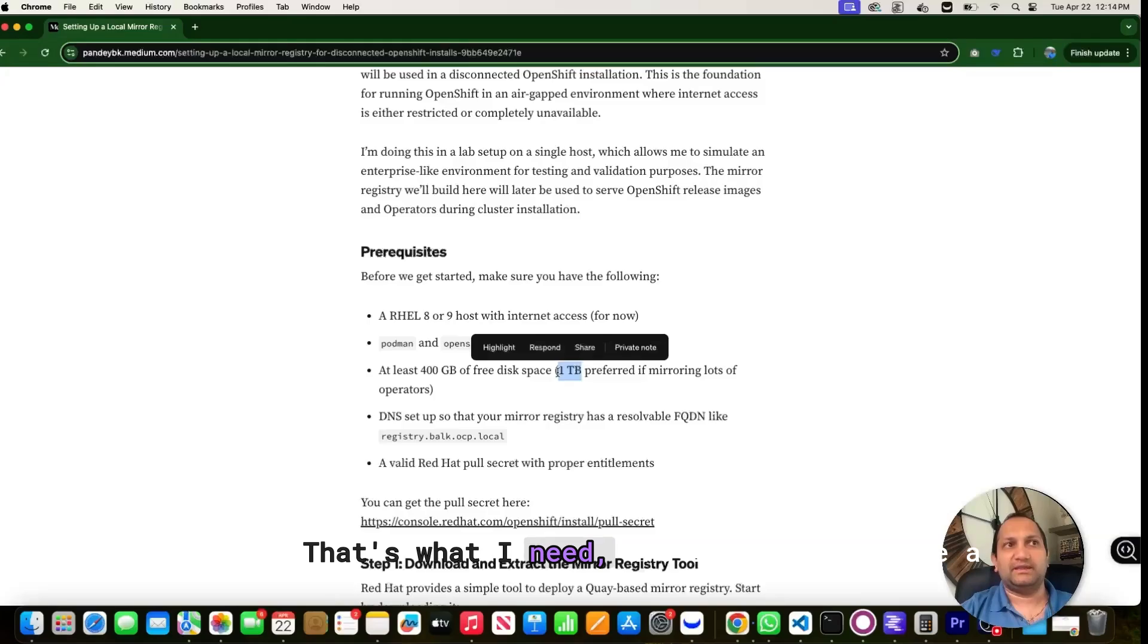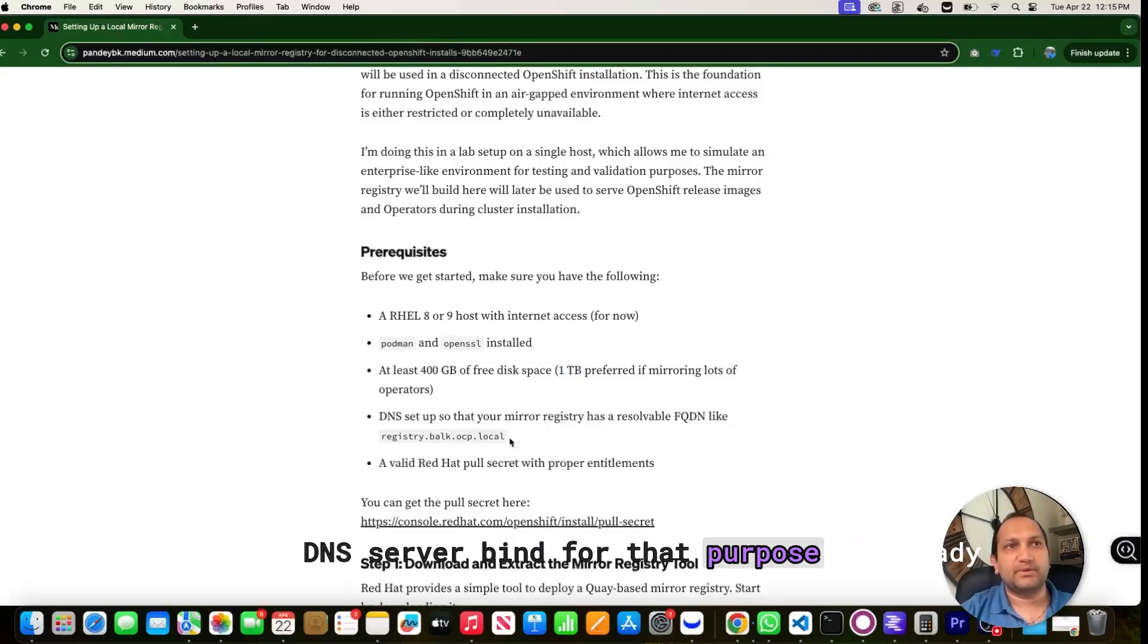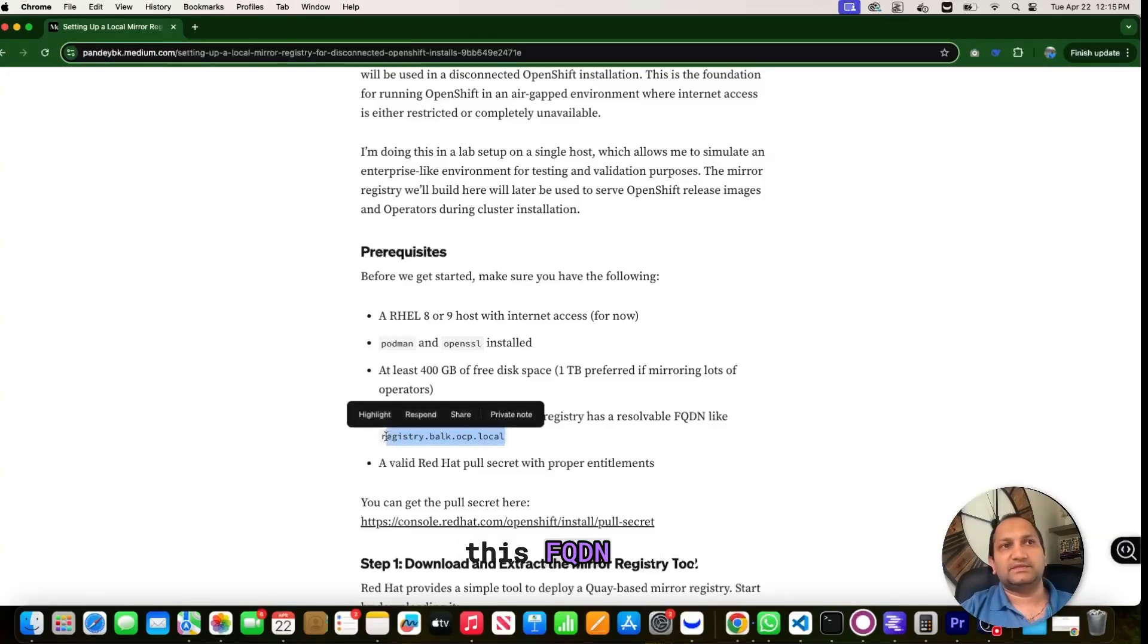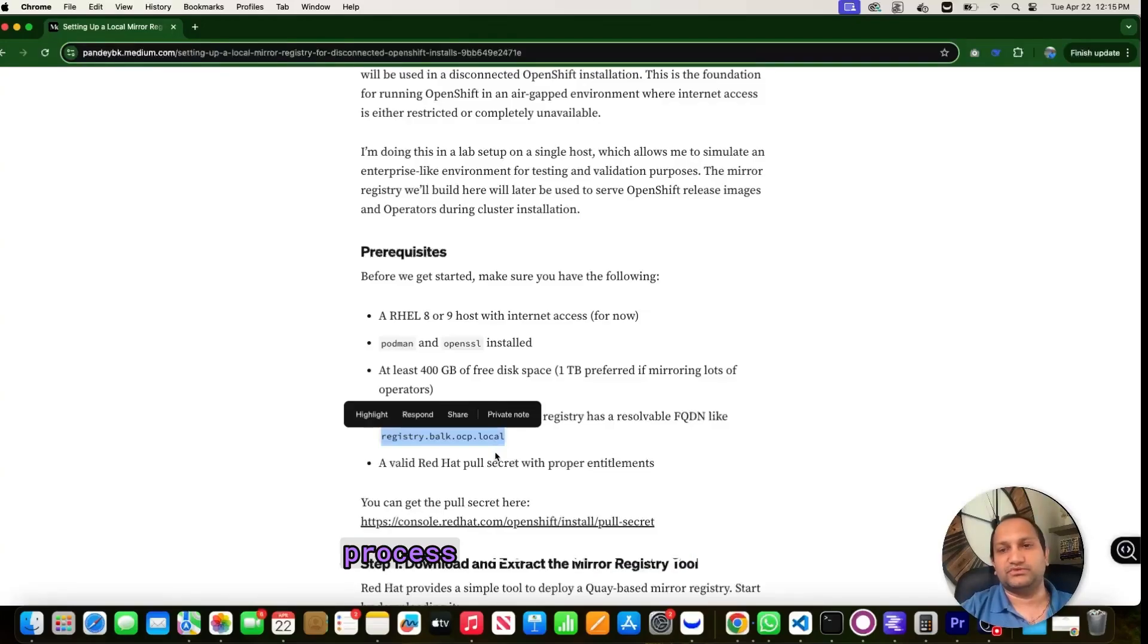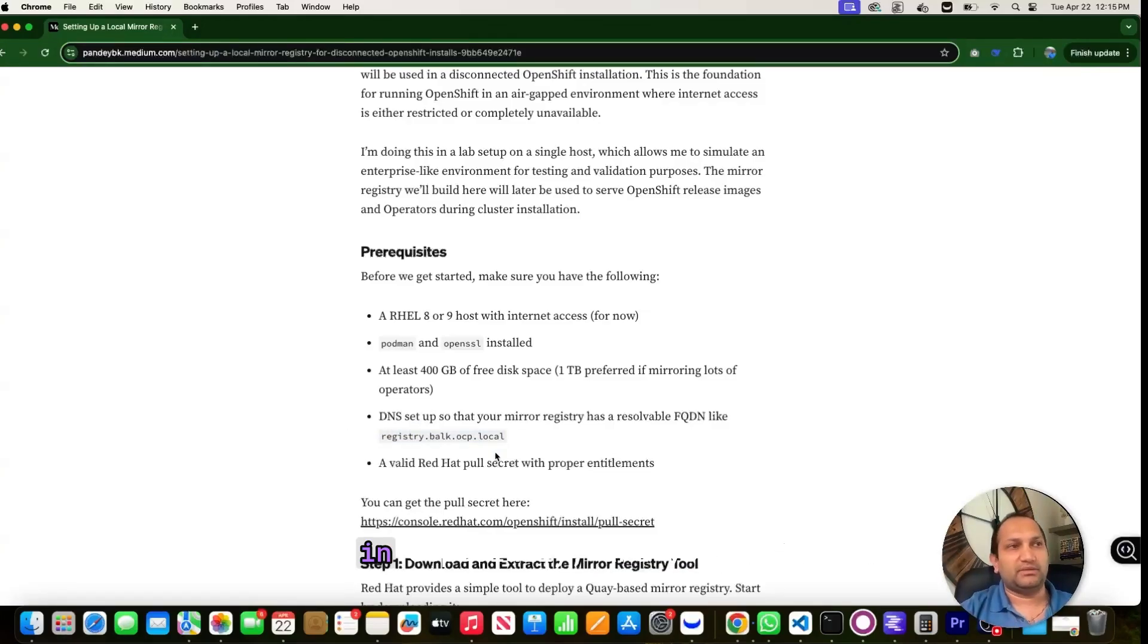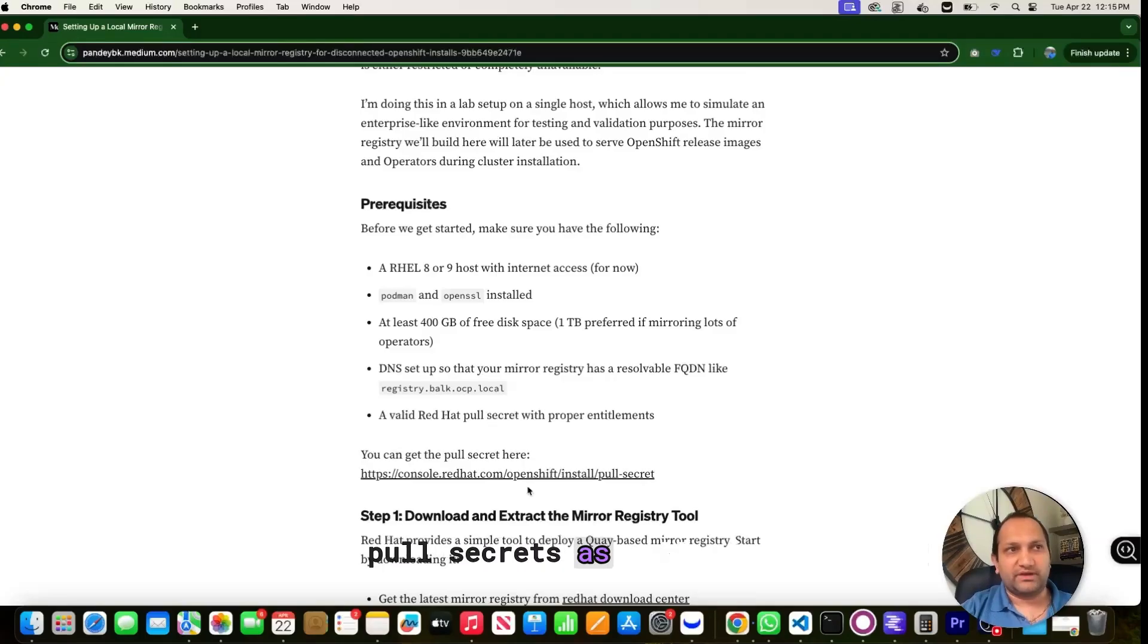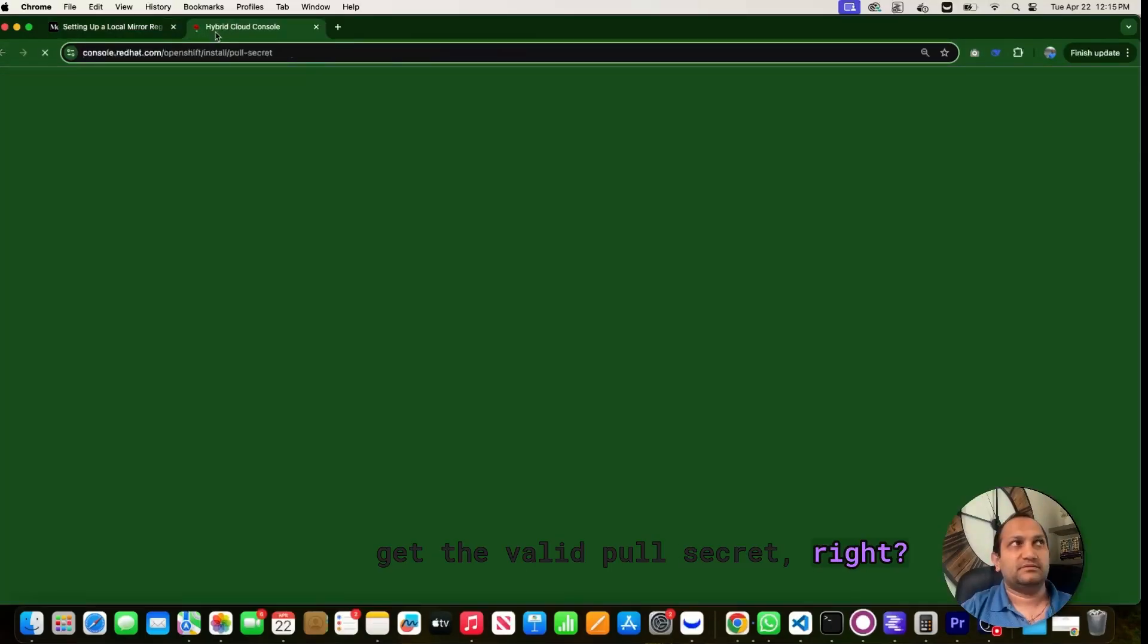And I am going to use a DNS server Bind for that purpose, I already have it installed in that particular box. And you have to create this FQDN entry ahead, otherwise registry installation process will fail when you try to log in, and you need a valid pull secret as well. For this one, you can click on this link and get the valid pull secret.